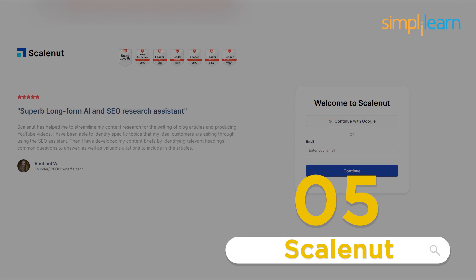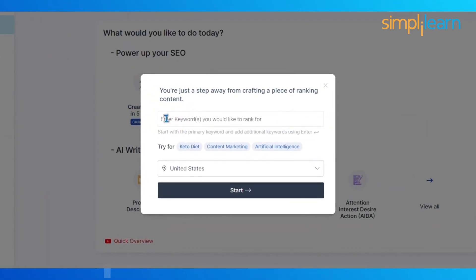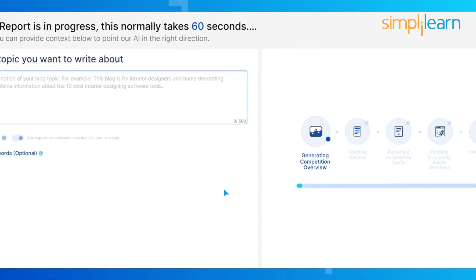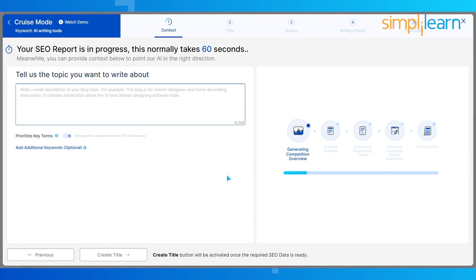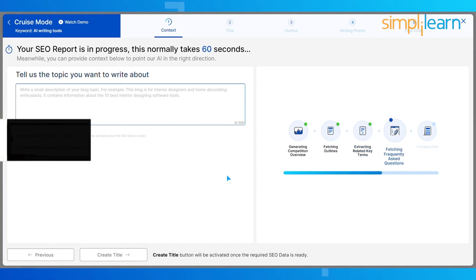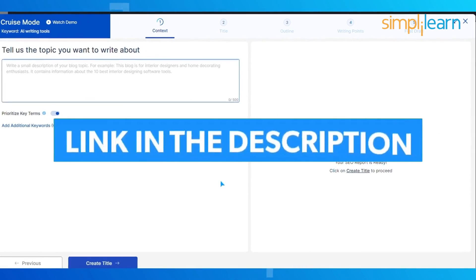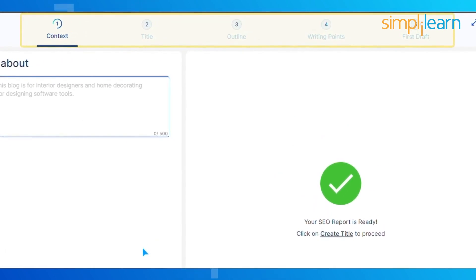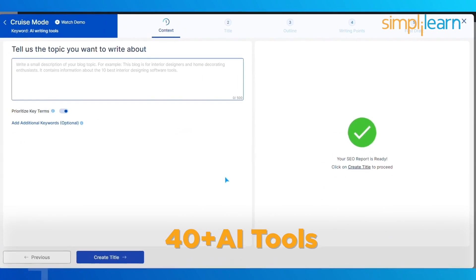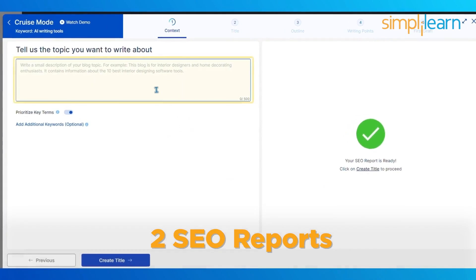The last one is Scalenut. It is a combination of next-generation technologies like AI and NLP with a seamless content creation process to create content that exceeds the rest. It enables you to improve your content's readability, efficiency and overall output. You can get a trial of Scalenut by clicking on the link below in the description. Here, you will get 2,000 words, 40-plus AI tools, 2 SEO reports and many more.